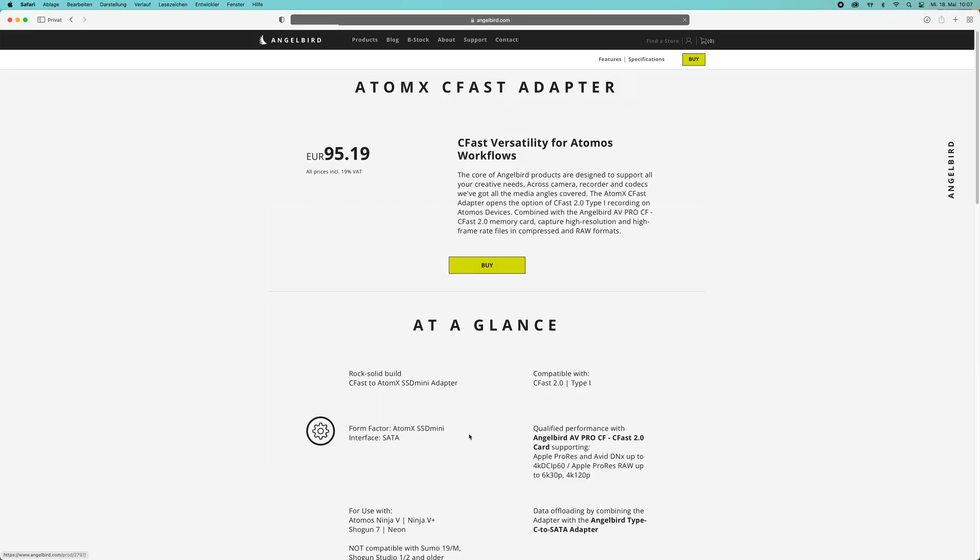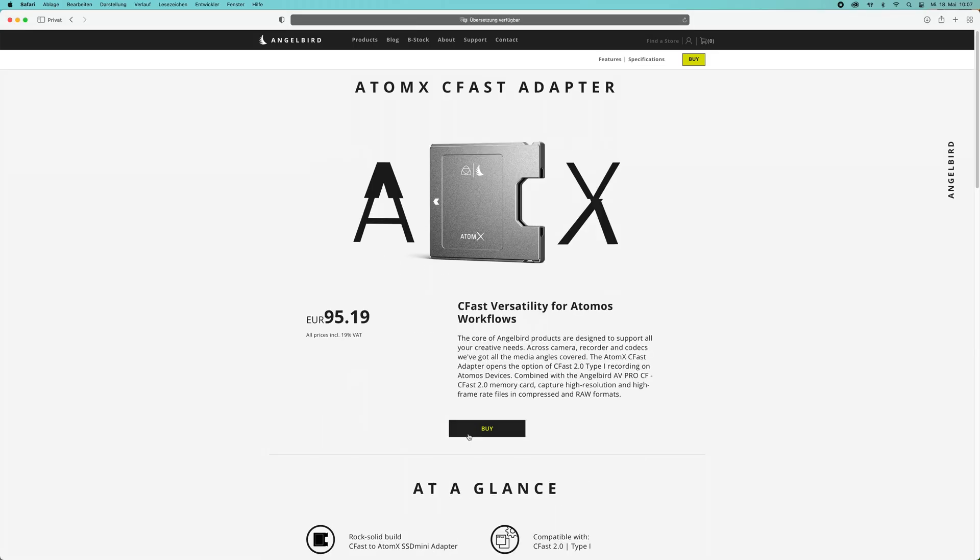Then I found out about Angelbird's AtomX CF adapter, which makes perfect sense when you already own a camera that supports CFast cards, unlike my Canon R6. But you can use them right away and I think that's a pretty good solution if you already acquired some of these cards. It would cost you around 95 euros.